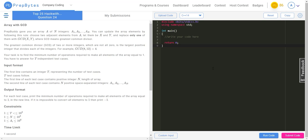You are given an array A of N integers: A1, A2, and so on up to AN. You can update the array elements by the following rules: choose two adjacent elements from array A, call them X and Y. You can replace only one of them with the GCD of X and Y, where GCD is the greatest common divisor — the largest positive integer that divides each of the integers. For example, for 8 and 12 it is 4. Your task is to find the minimum number of operations required to make all elements of the array equal to 1.